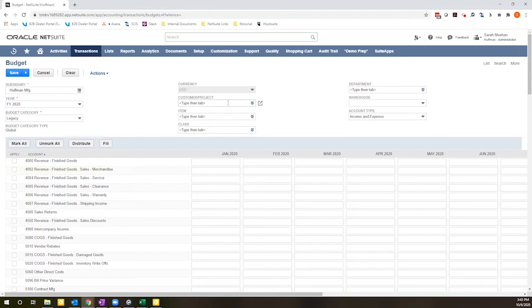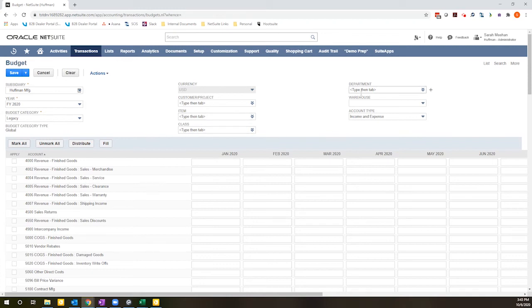You can also budget by distinct customer or project, item, class, department, and location, which has been relabeled as warehouse in this environment, or any combination thereof.